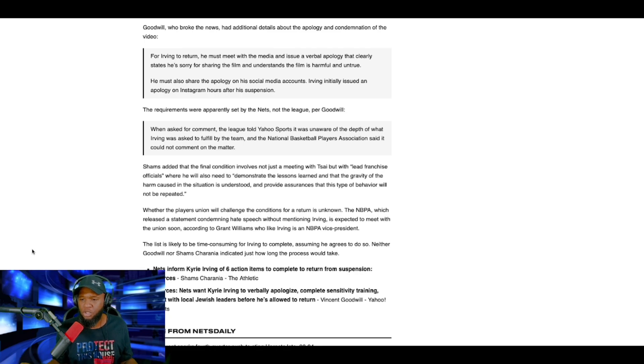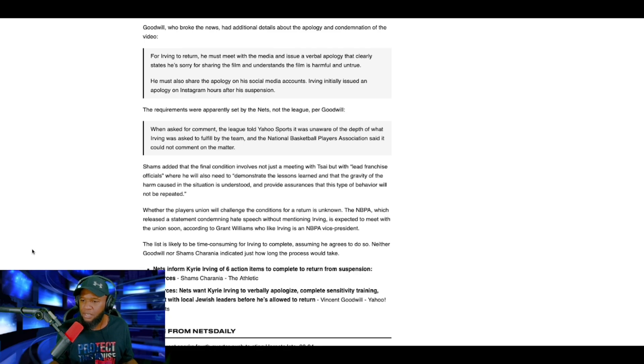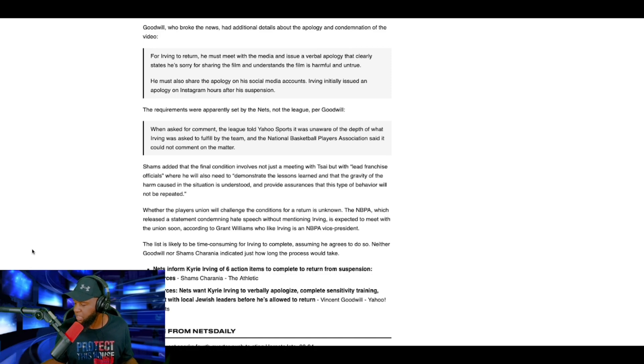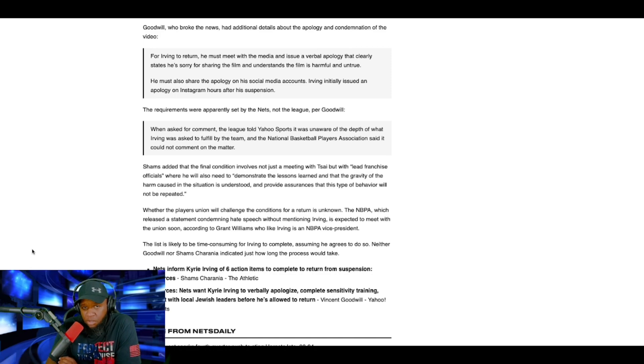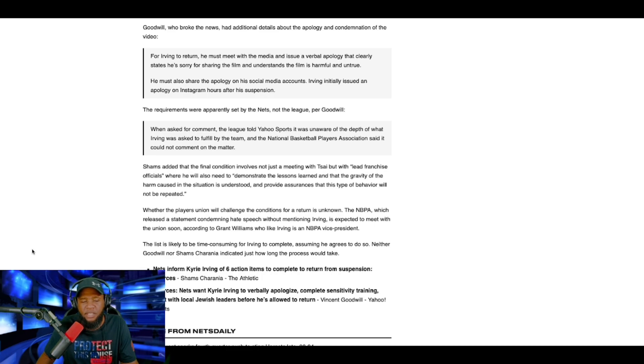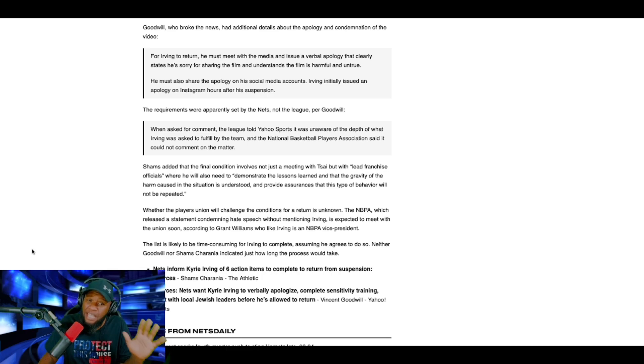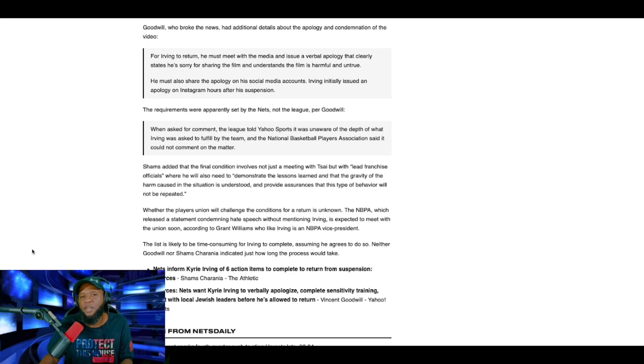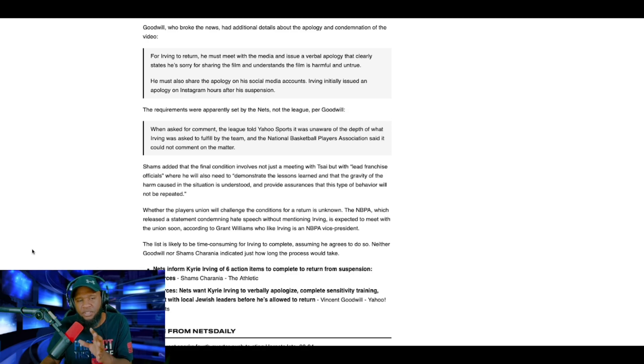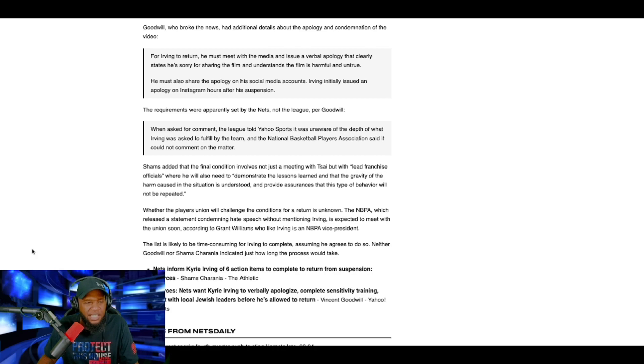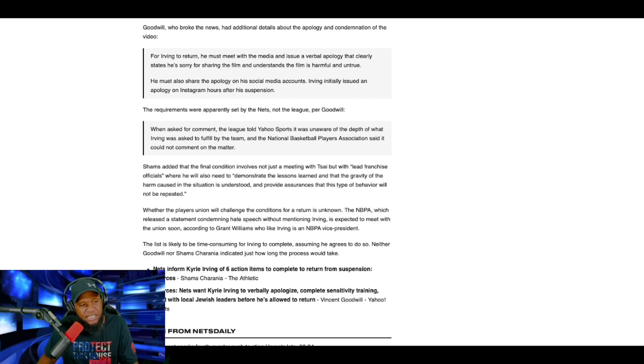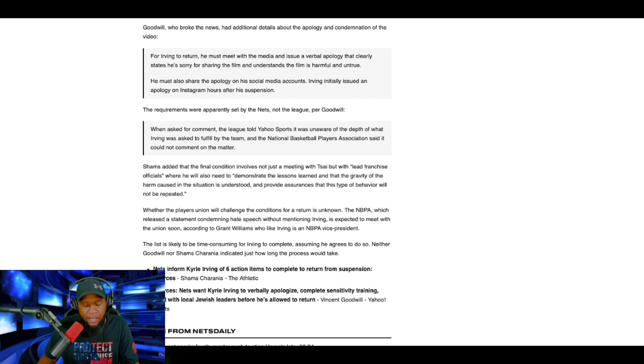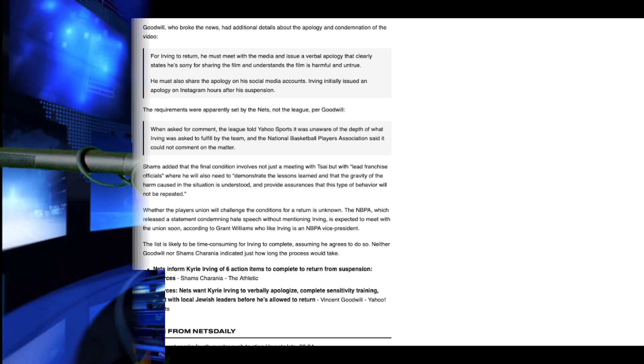Neither Goodwill nor Shams Karania, I guess, indicated just how long the process would take. This is a long time. He will be suspended for five games, again, indefinitely, but at least five games. Depending on how long it would take him to get all this crap done, he will then be able to return to the Nets, if he even feels like doing it after seeing the list he asked to go through, to get back to the team.